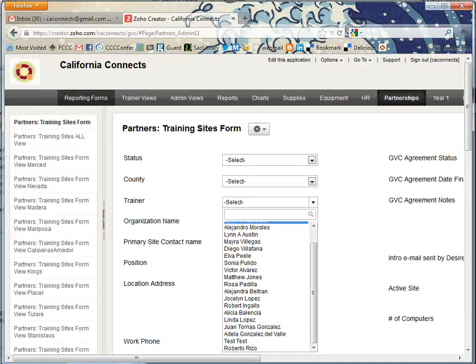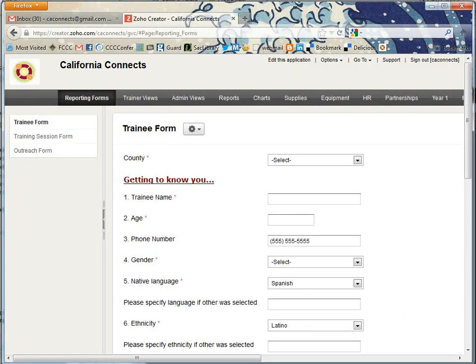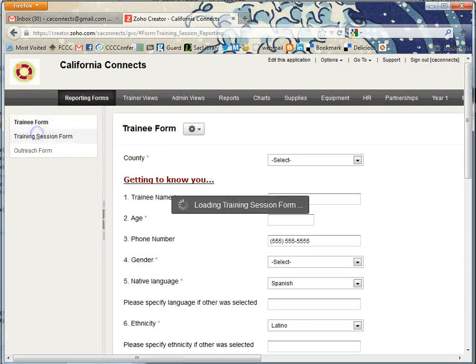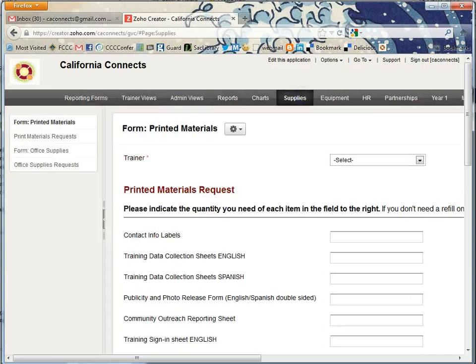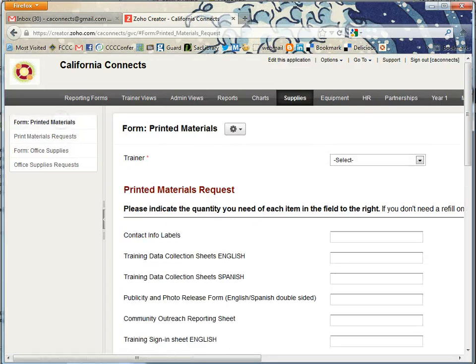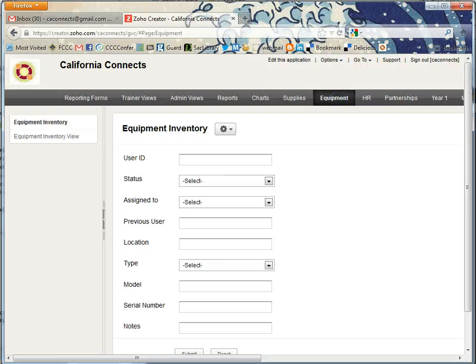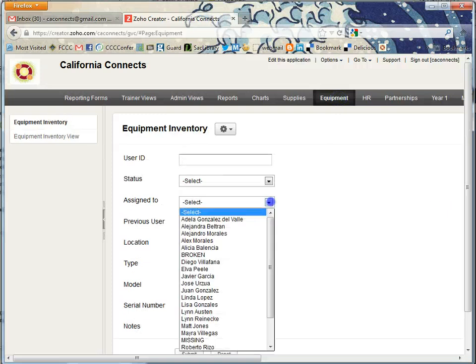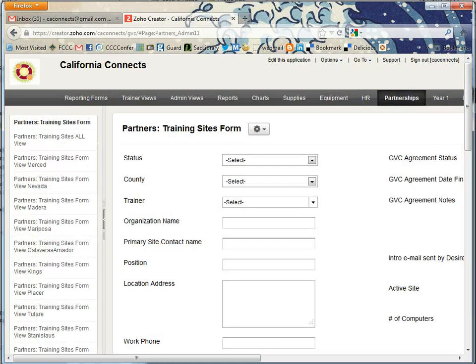Once again, just real quick: training session form, supplies—that's the printed materials form and the office supplies form—equipment, HR, and partnerships. That's all you need to do. Thanks.